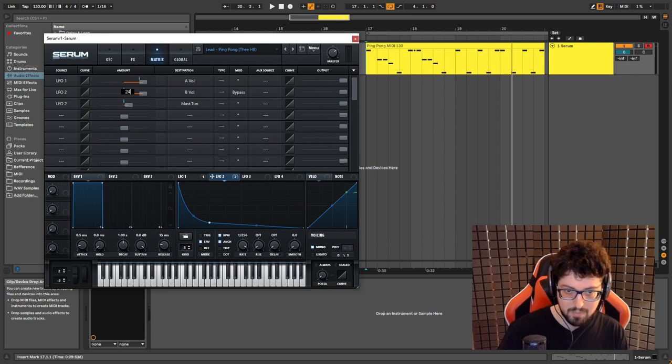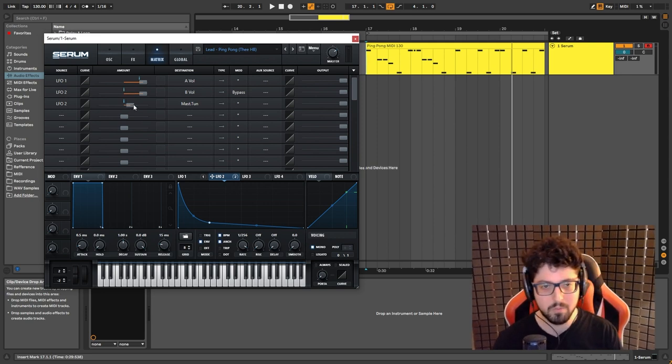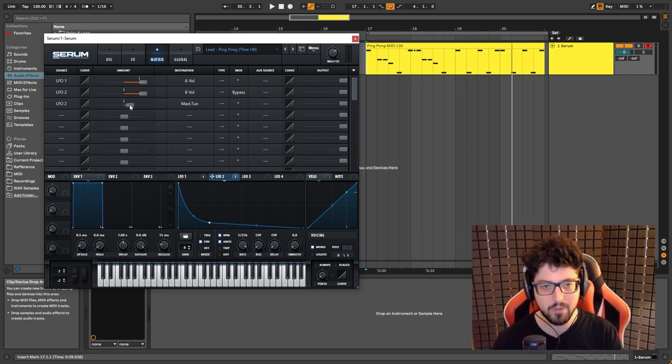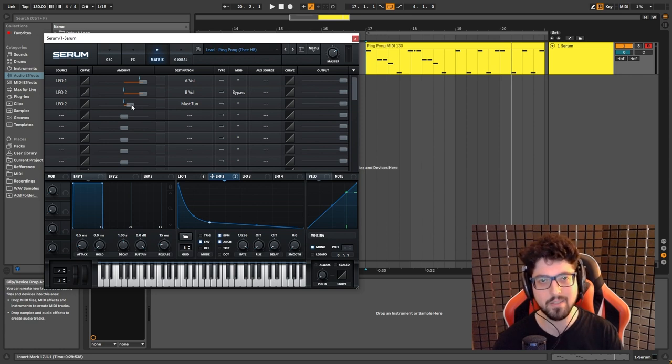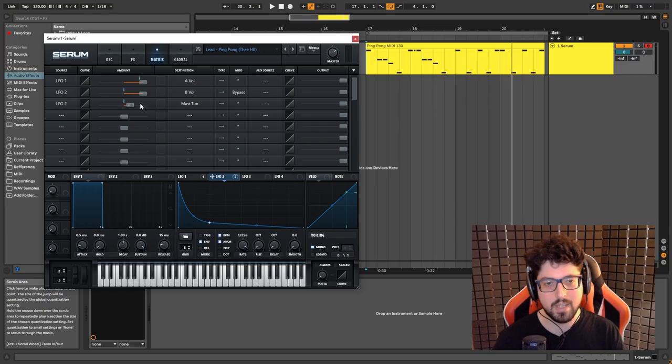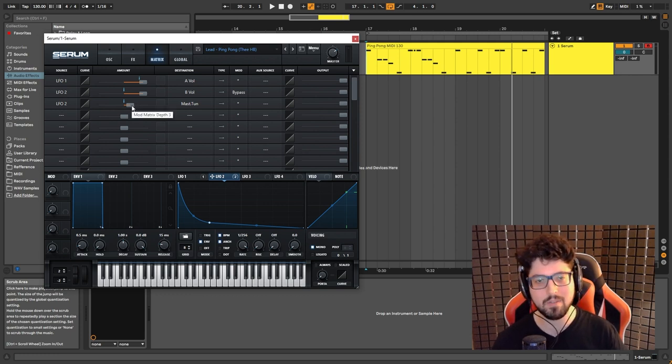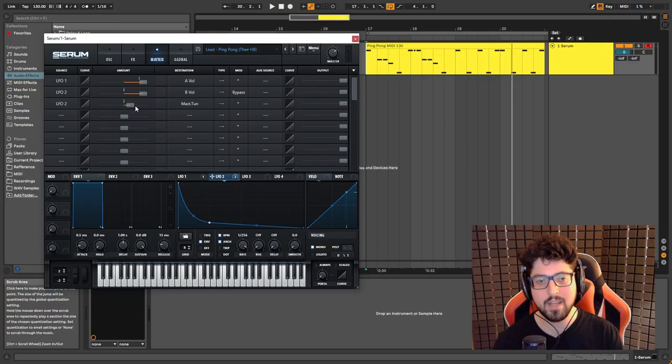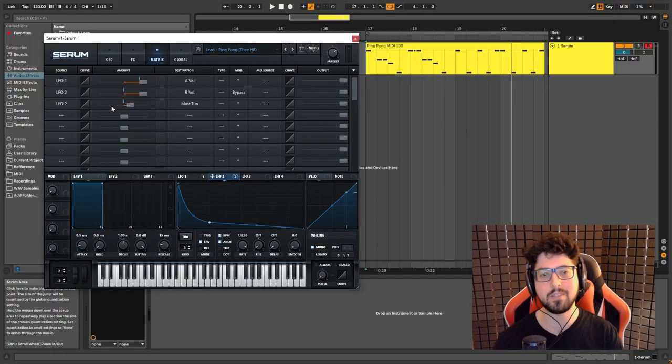You can mess around with it. The more, you know, if you bring the value higher, the more clicky and plasticky it's going to sound. Basically because it gives it more higher frequencies. So that's why it will give it more of a click at the start. And then if you bring the value down, the less clicky slash plasticky it's going to sound.